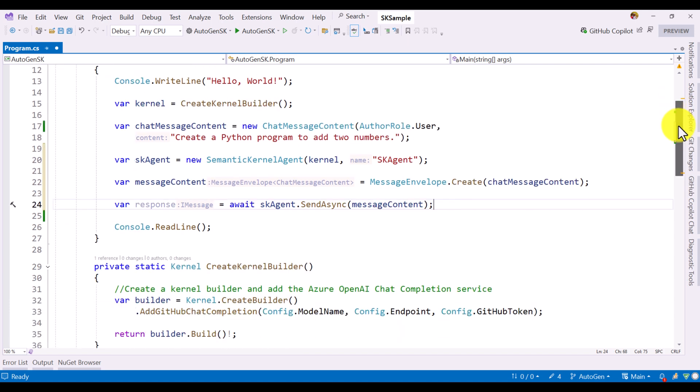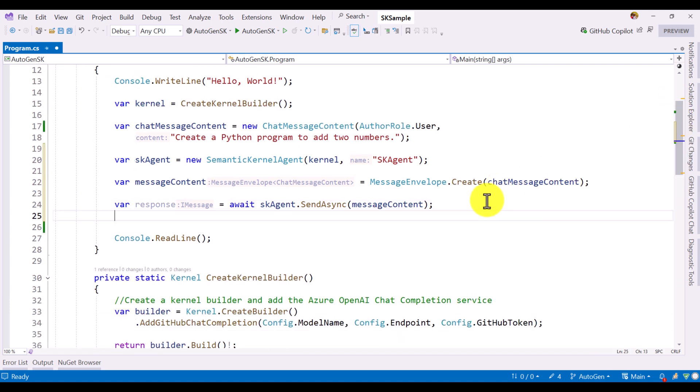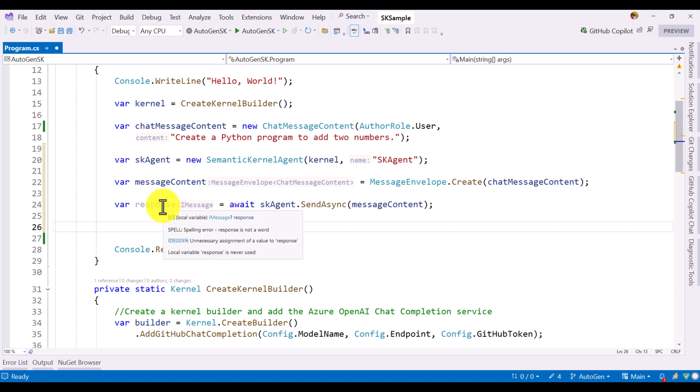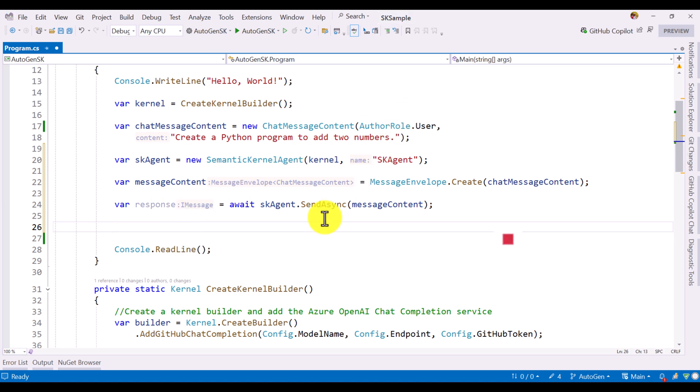Our main code is ready. We get the user information. This user information we converted to the message envelope. This message envelope we pass to the agent. Once the agent processes, it gives a response. Again, the response is again the message envelope only. We have to convert back to the chat message content. Here I define the chat message variable, it is chat message content.